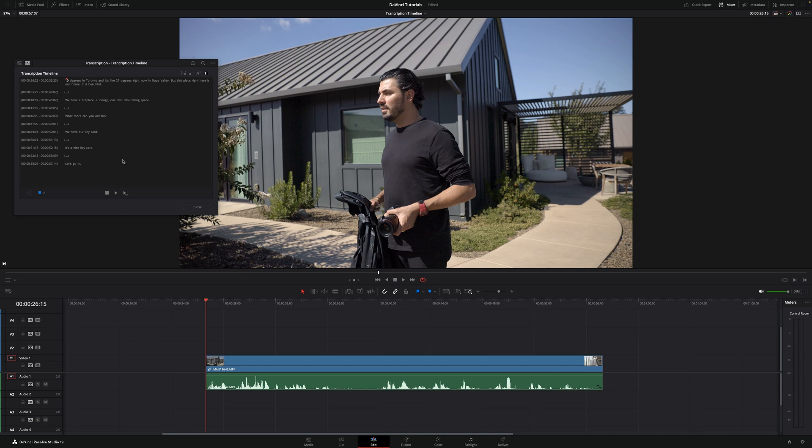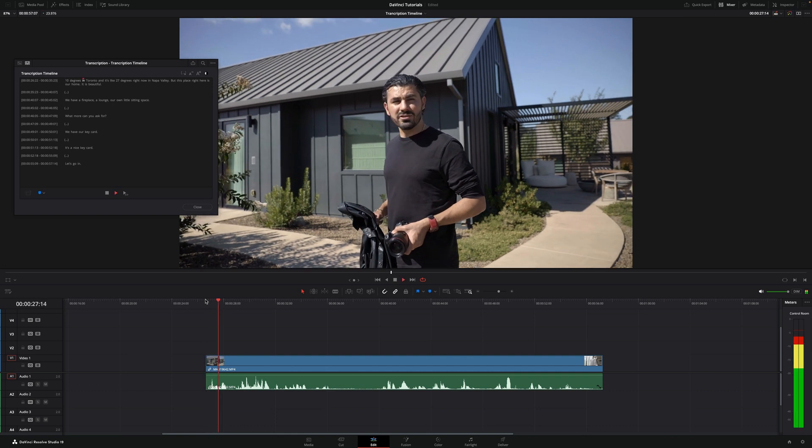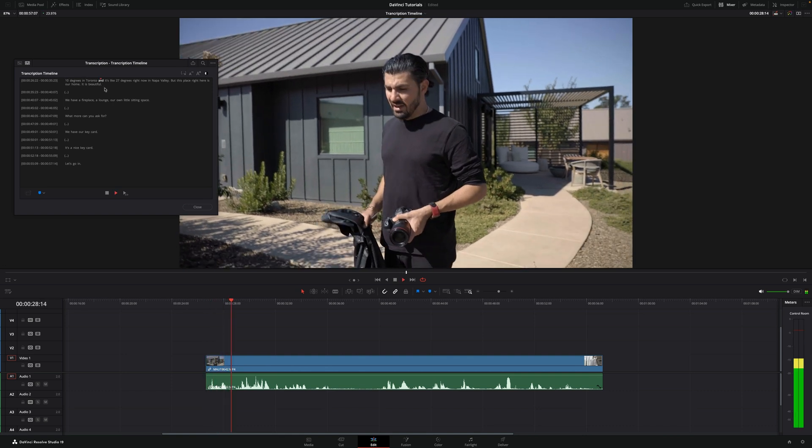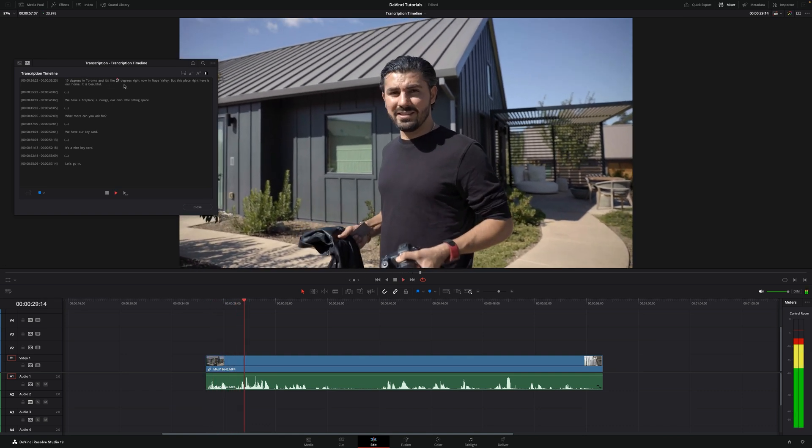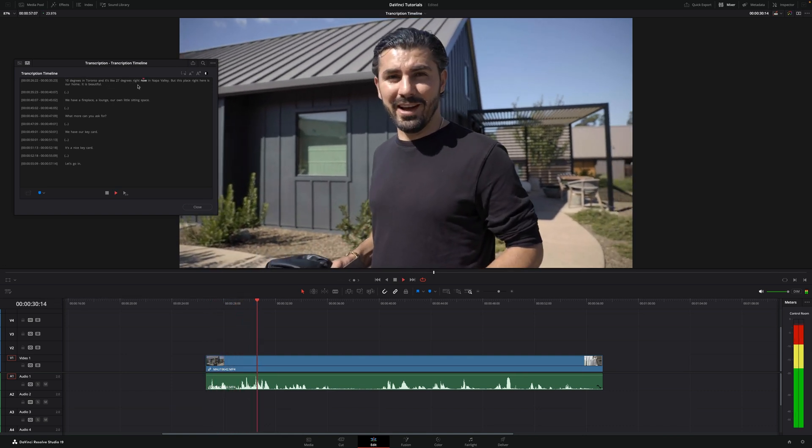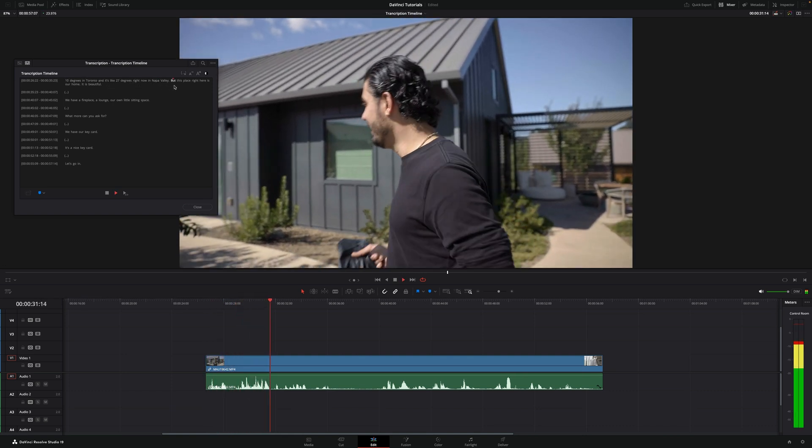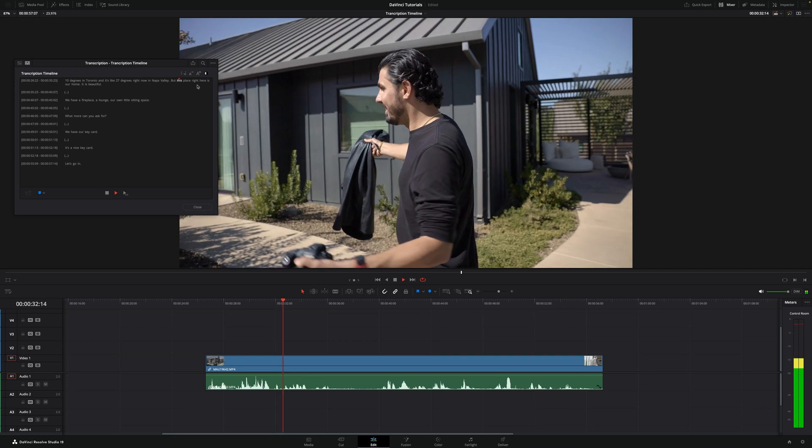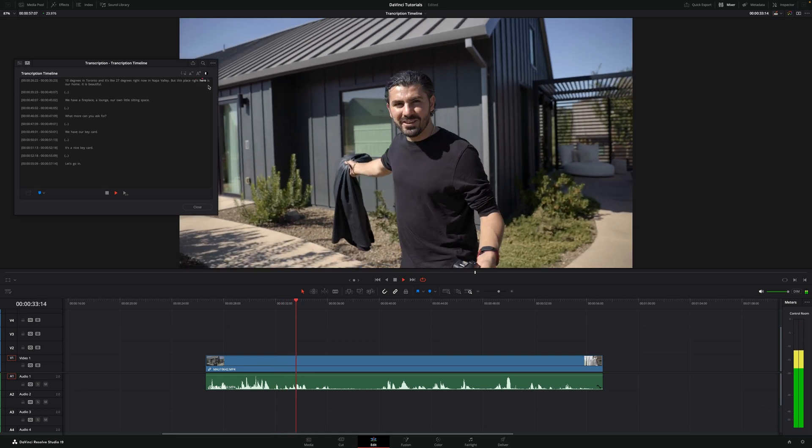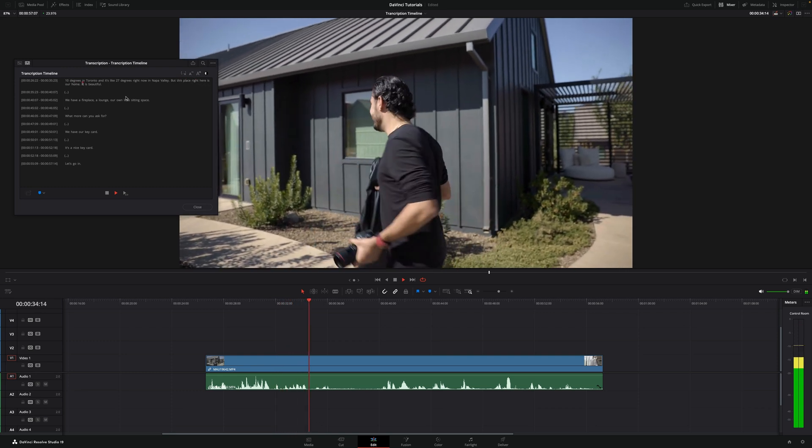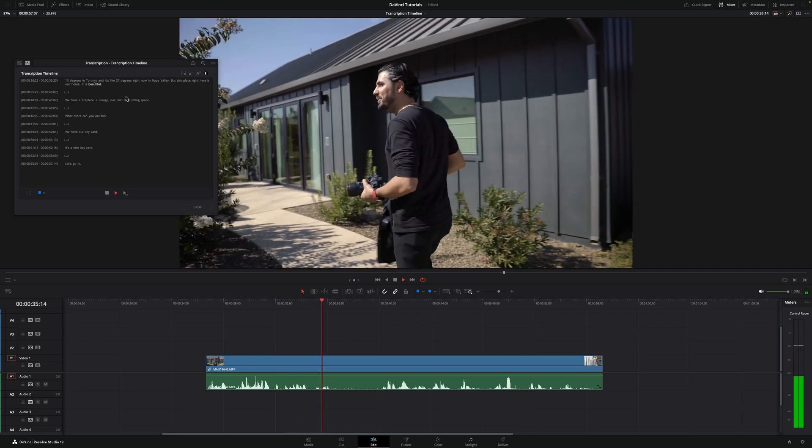And if I play the clip, you'll see that it actually tells you what words is he saying. It's 10 degrees in Toronto and it's like 27 degrees right now in Napa Valley. But this place right here is our home. It is beautiful.